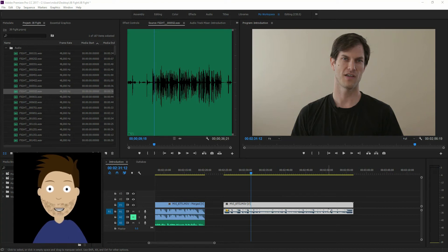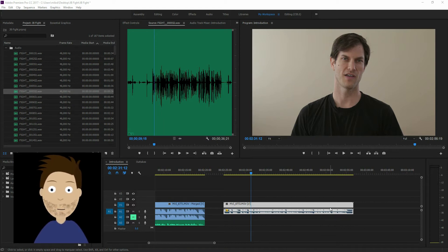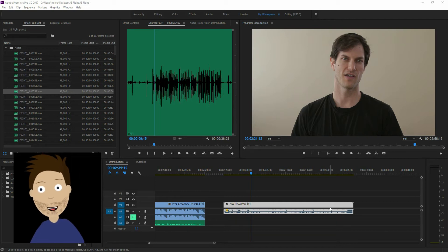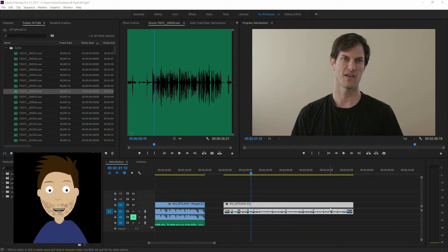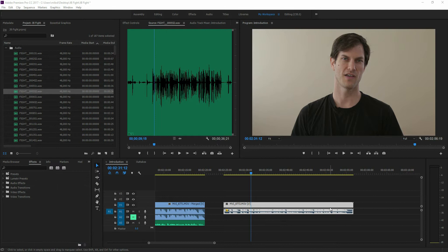Good morning, no budget audience, or afternoon depending on where you are. Have you ever had that scenario where you've been shooting something, you've got one camera, but maybe you've got multiple sound recordings and you want to sync the multiple sound with your single camera? That is what we are going to do here today.